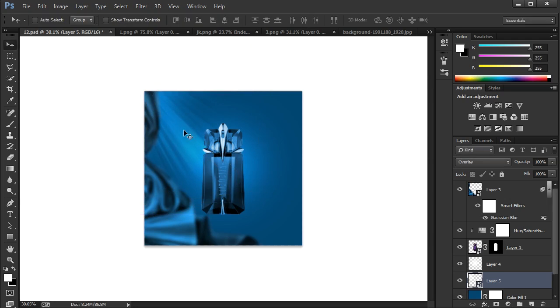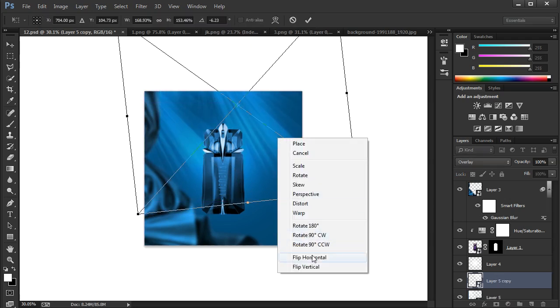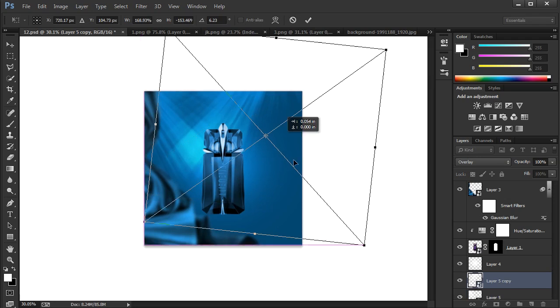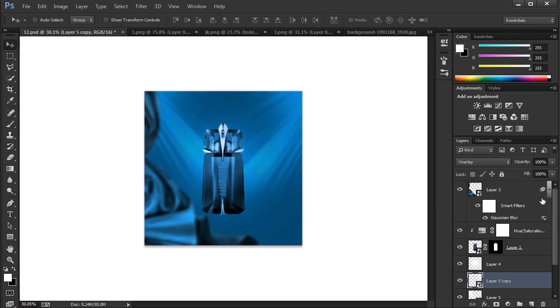Press Ctrl J to duplicate. Press Ctrl T for transform and flip to horizontal and follow the process.